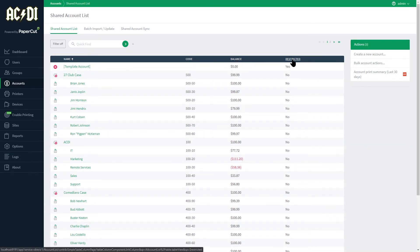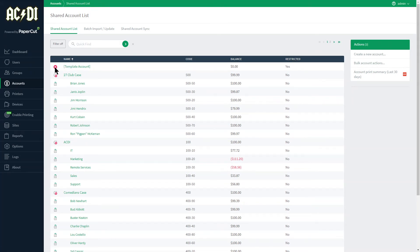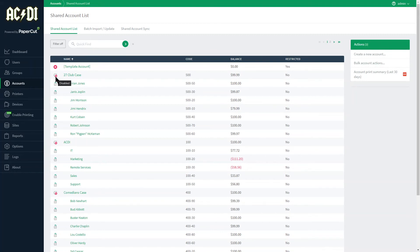If the balance drops to zero accounts with a restricted status will be unable to print or copy. Restricted accounts are represented with a large red X, whereas disabled accounts use a smaller one.